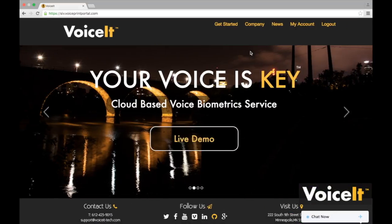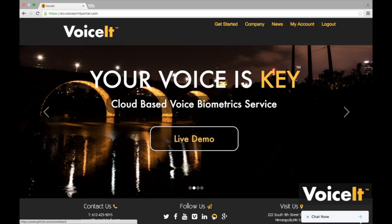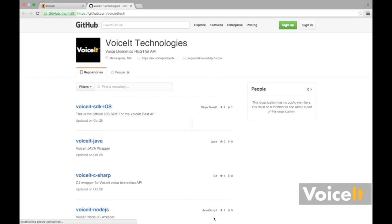So first things first, we're going to want to go to the VoiceIt GitHub page. You can either do that by going to our website and clicking on the GitHub icon or simply going to github.com/VoiceIt-Tech.